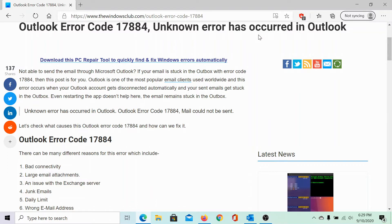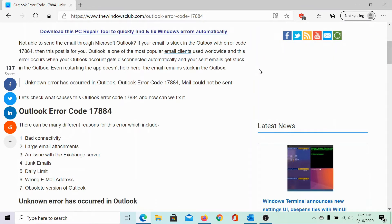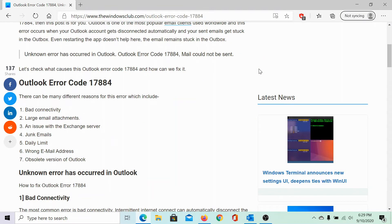The main symptom of this error is that you would be unable to send emails to the desired recipient. The emails will be stuck in Outlook's Outbox folder and it wouldn't show in the sent folder. So, what are the causes and how to resolve it?